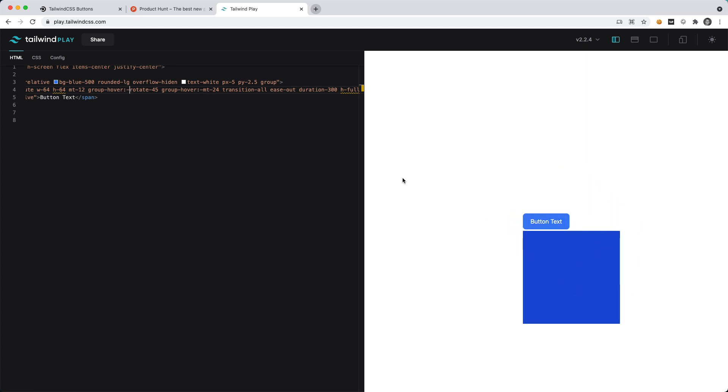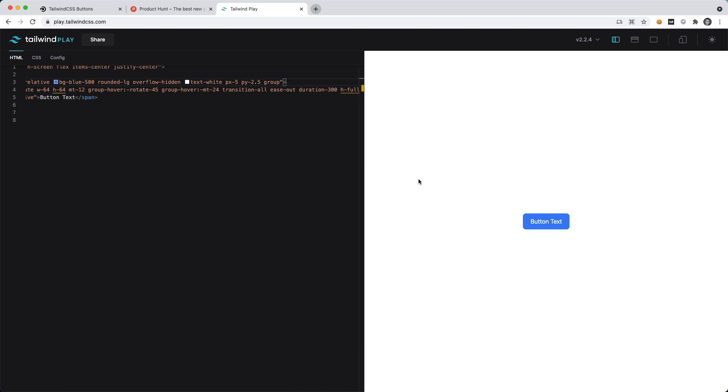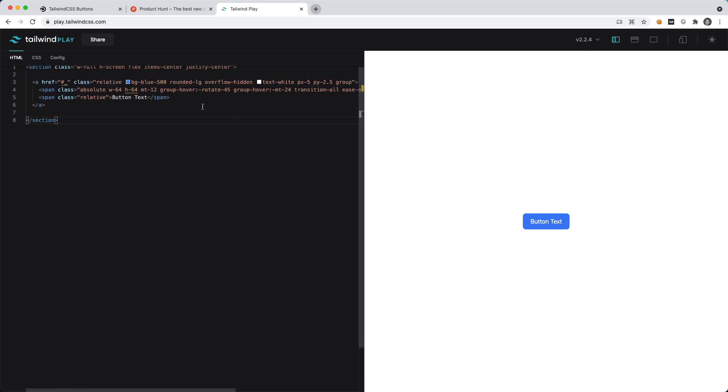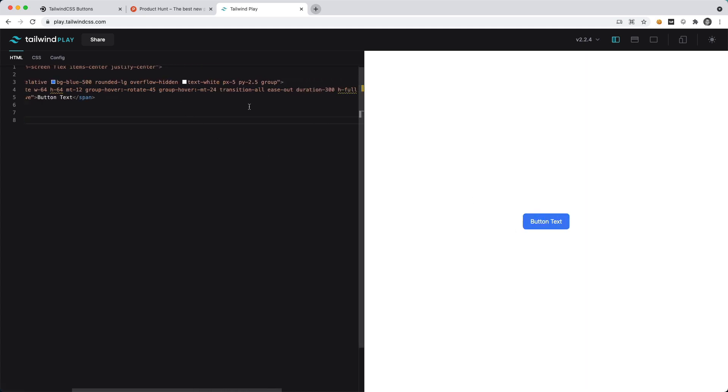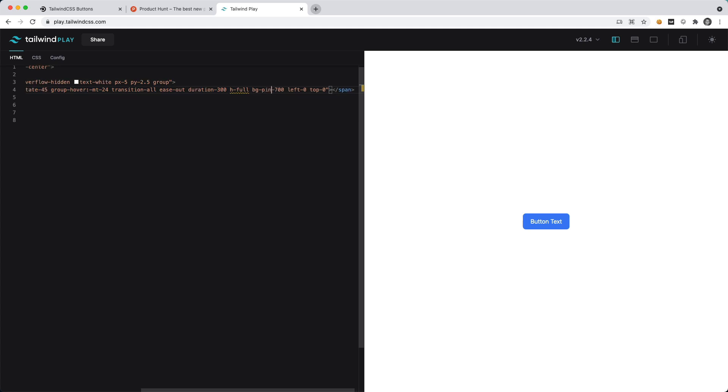You can see the magic behind the overflow-hidden because as we set overflow-hidden and hover over the button, we now have this nice animation effect. Let's change this to maybe a color you can see quite a bit more. We'll say bg-pink-600.